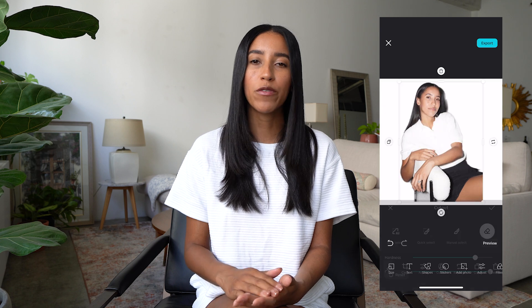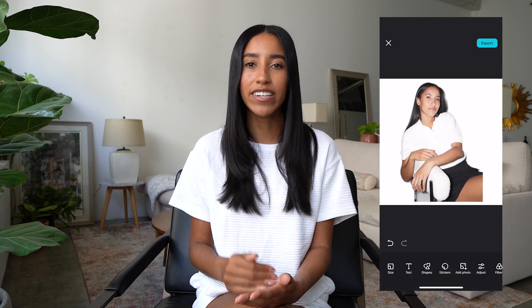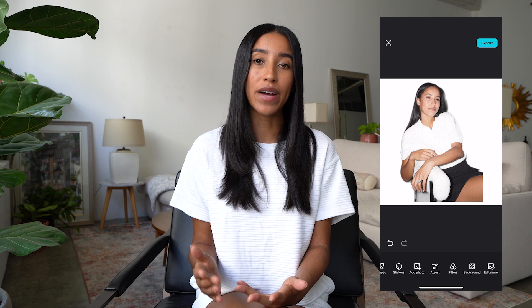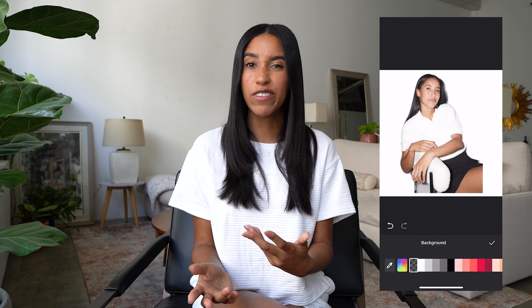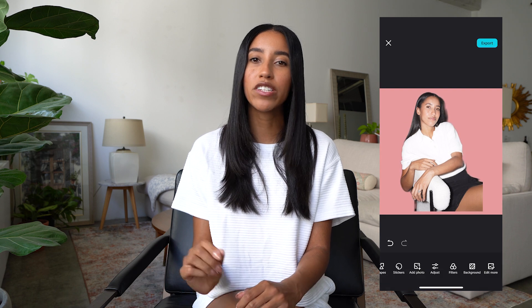Once you remove your background, tap out of your image by pressing the black part of your screen and then head into the Background tab. Here, you can make your background transparent — great if you're using it for a thumbnail or you want to place your image on top of a different background. You can also just make the background a particular color. There are a bunch of preloaded color options, or you can pick your own from the color chooser, or tap on the dropper to select a color from your image and make that the background.